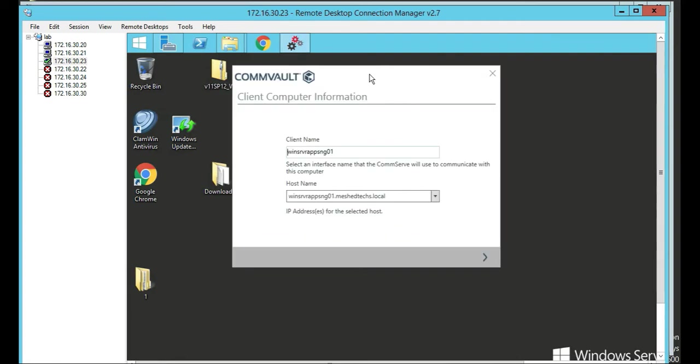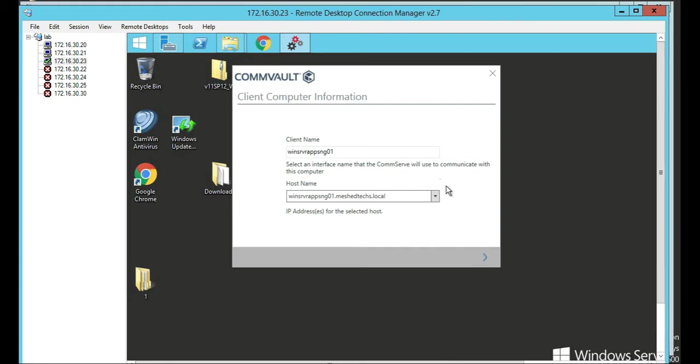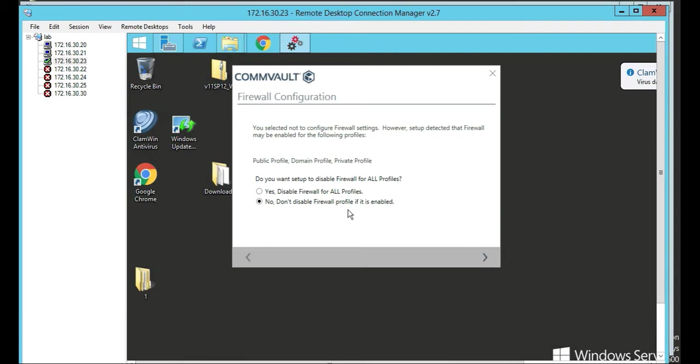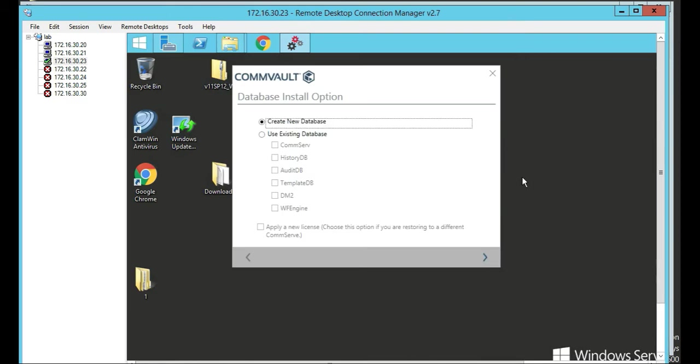All right. So we're going to, of course the client name and the CommServe name. We're going to leave that like that. Click next because it's the CommServe, so it's its own. So we're not going to disable the firewall profile if needed, we're not going to do that. I know before we disabled the firewall, we're not going to do that for this one.